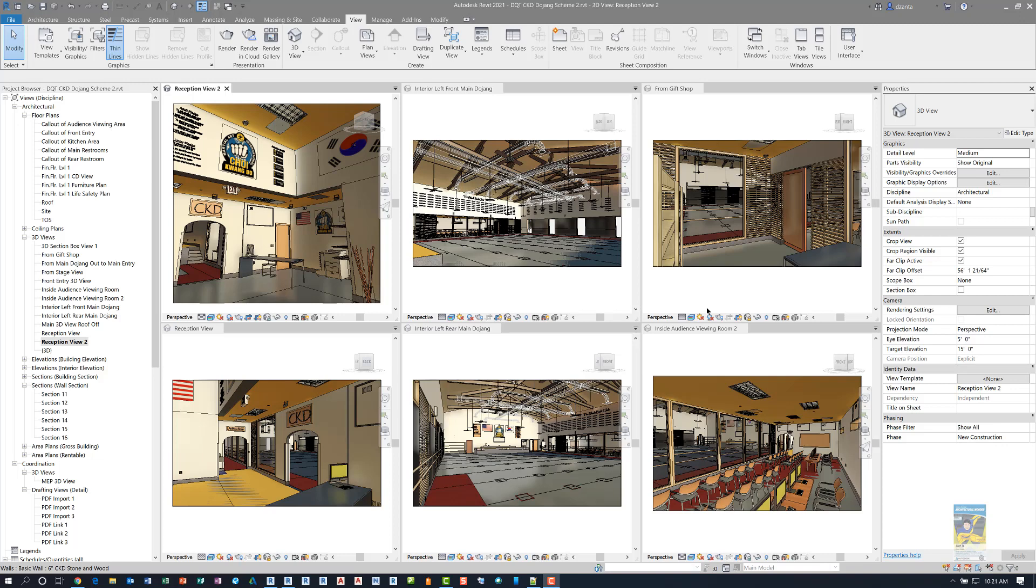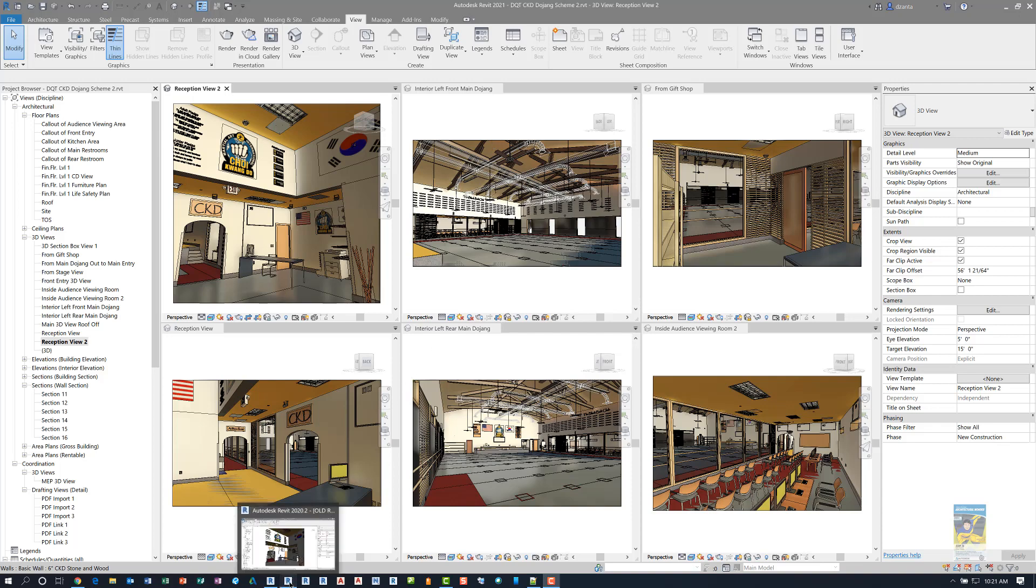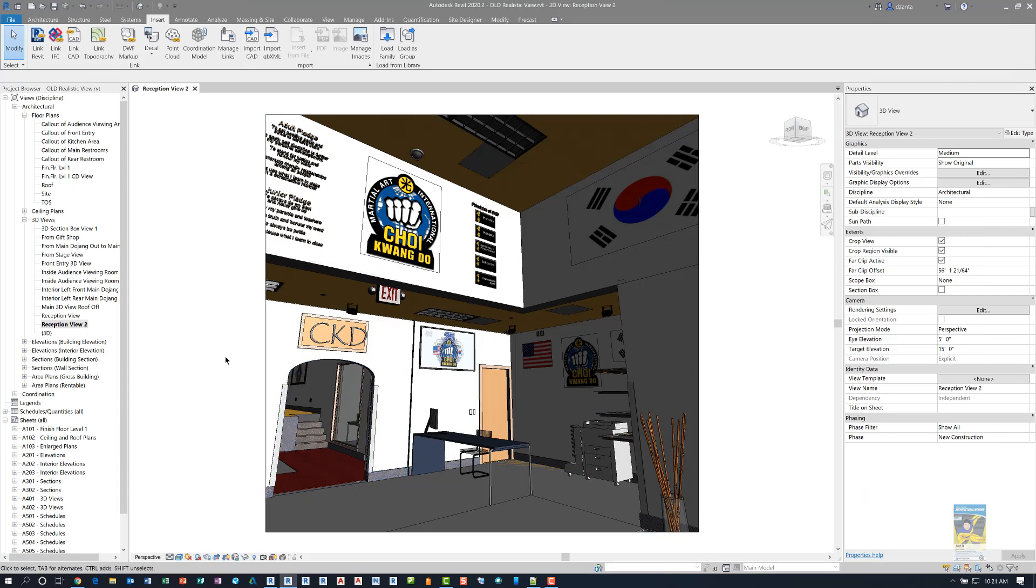I have Autodesk Revit 2021 open and as you can see I have multiple 3D views open. Before I get into the feature, I want to head over to Autodesk Revit 2020 because I want to show you one of the 3D views that we're working with in a particular model.